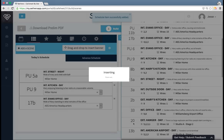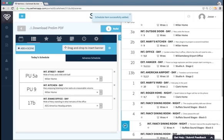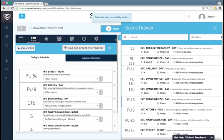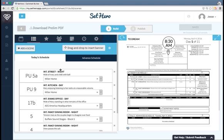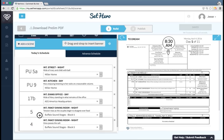Once you've added all the scenes to the day that you want, then you can close the scene drawer and reorder these as needed.